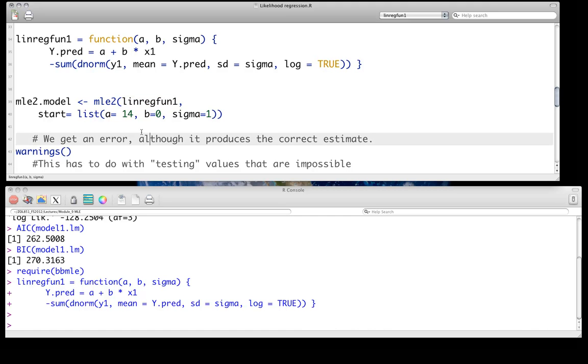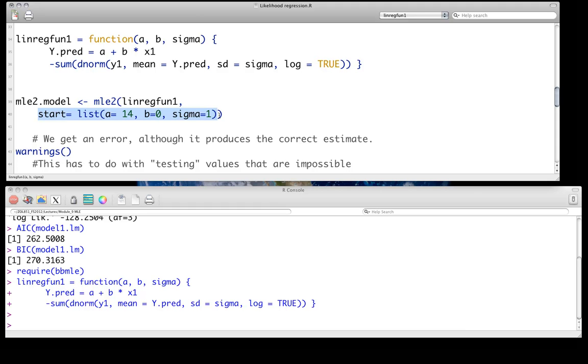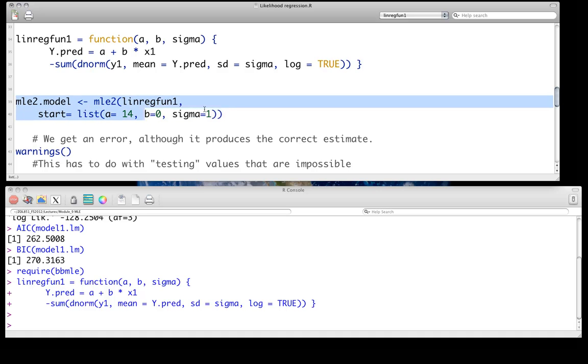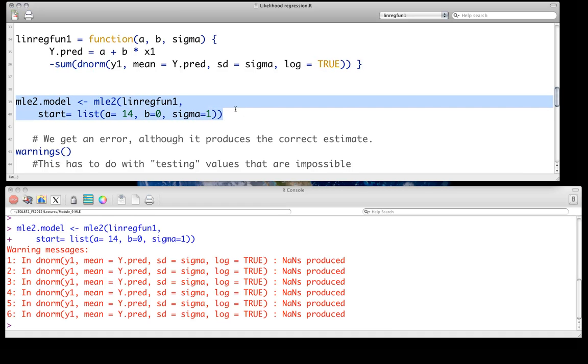And then we need to give it some starting values. So we make a little list, start equals list, and you just go list A equals 14, B equals 0, sigma equals 1. I can't remember why I picked these numbers. It doesn't particularly matter right now, although it's worth playing with them to see what happens. And literally, we just grab that, run it, and that's all there is to it. Now, what you'll see is you've got in the terminal window, you see all these red warning messages.